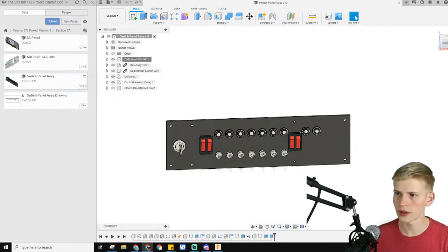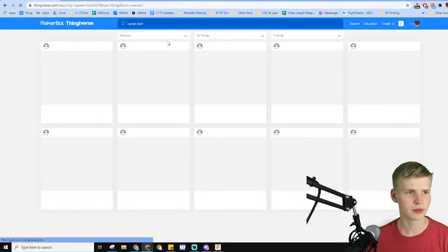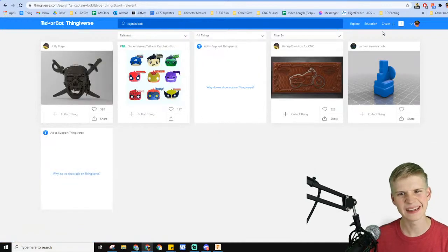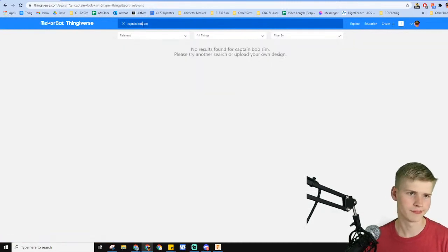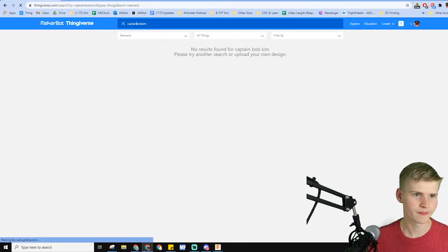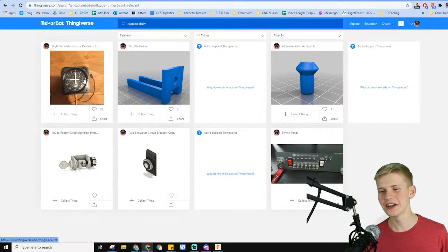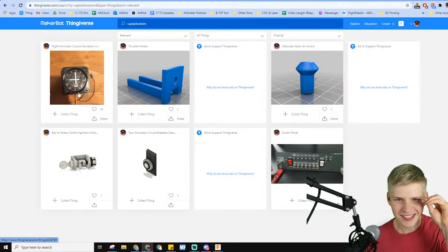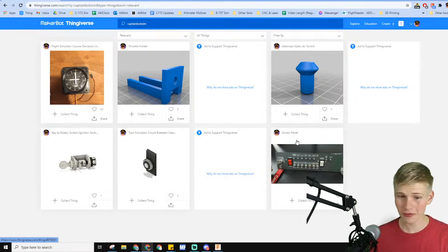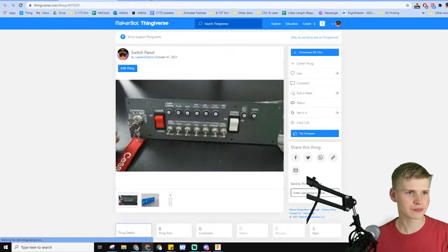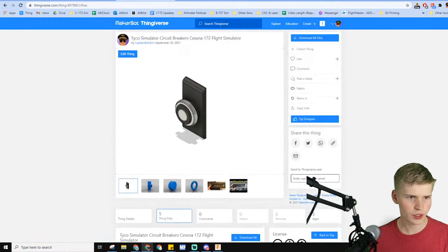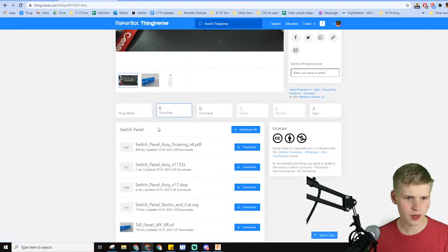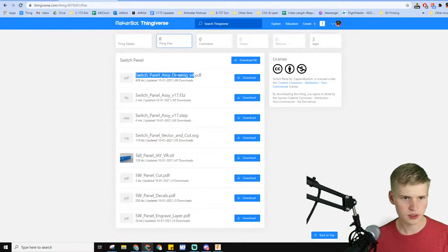Five minutes before this live stream, put in the latest touches to the Thingiverse links. I have all of my things over here, and I really wanted to show you them because I have some kind of impressive things. In this switch panel, I have another file that's the PDF. It is the drawing PDF.